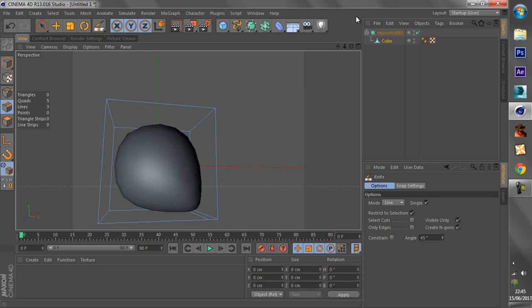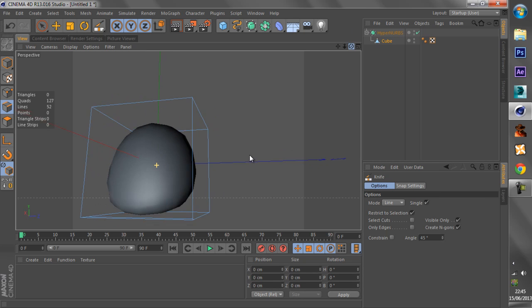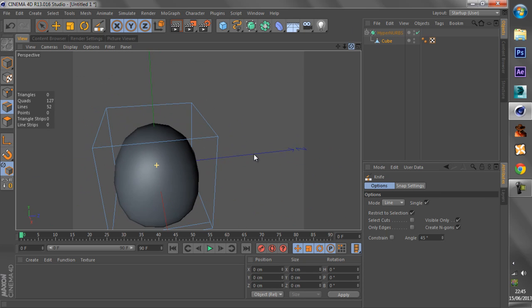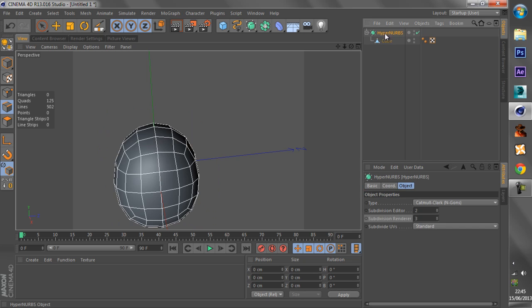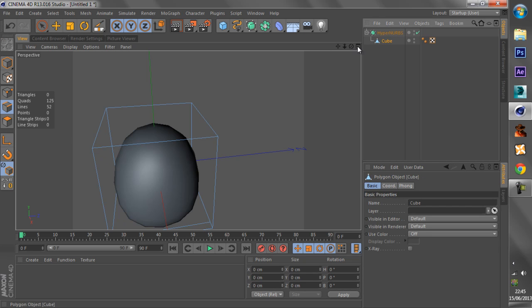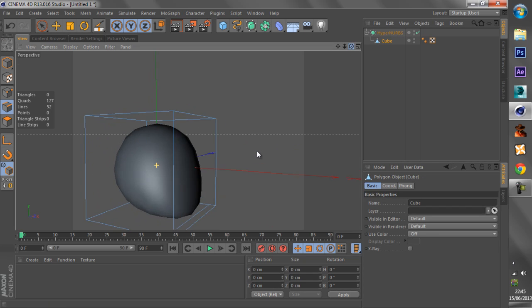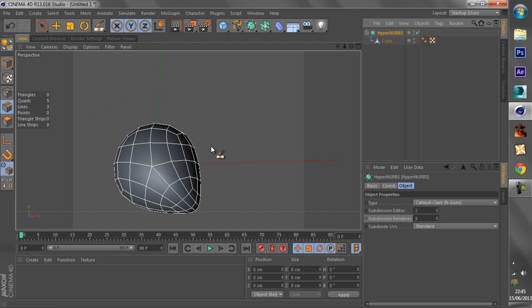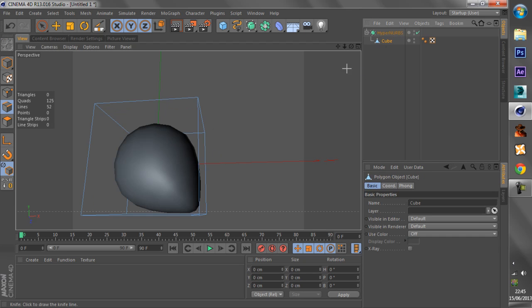But yeah, right, now we have this shape. So what this does is actually really easy, because the HyperNURBS tries to smooth everything out, depending on how much polygons there are.